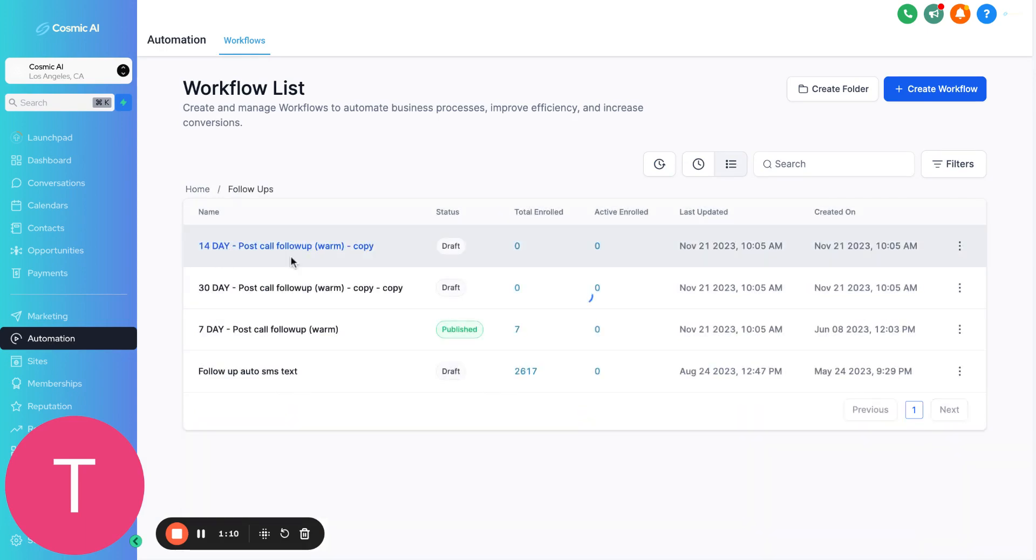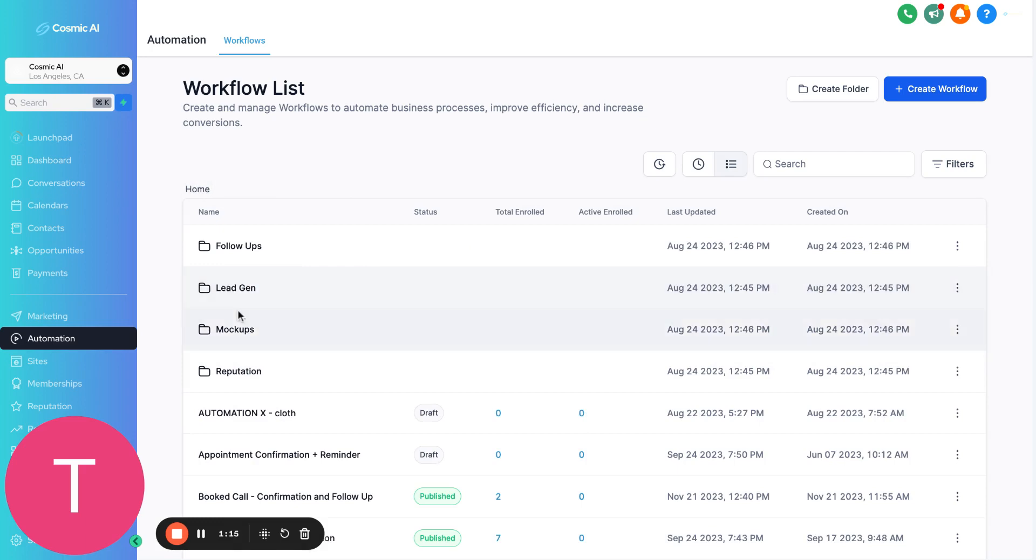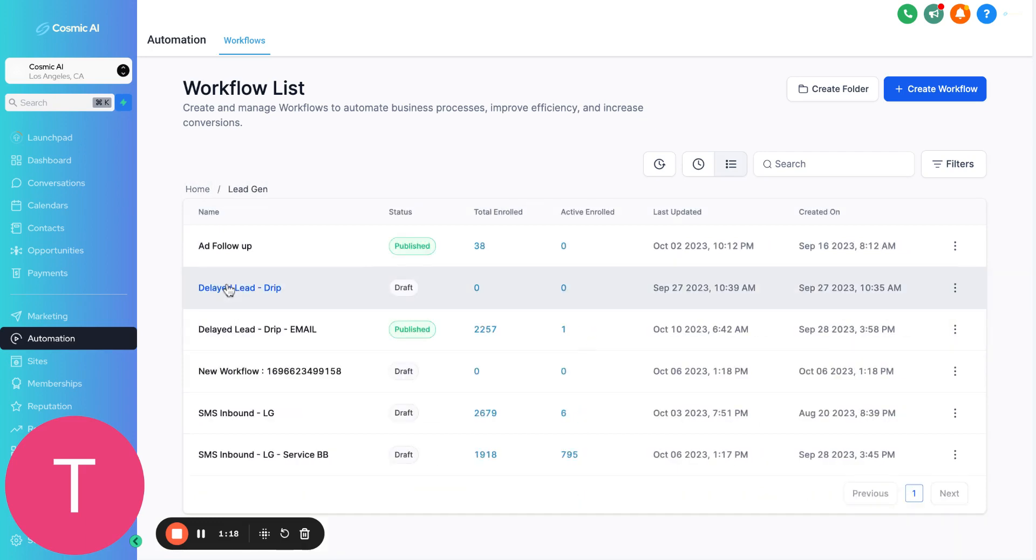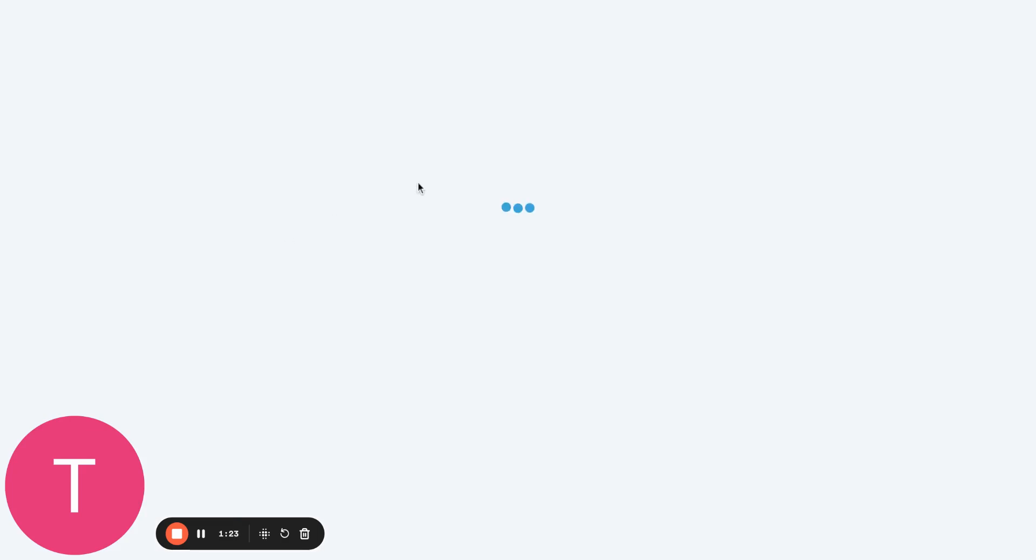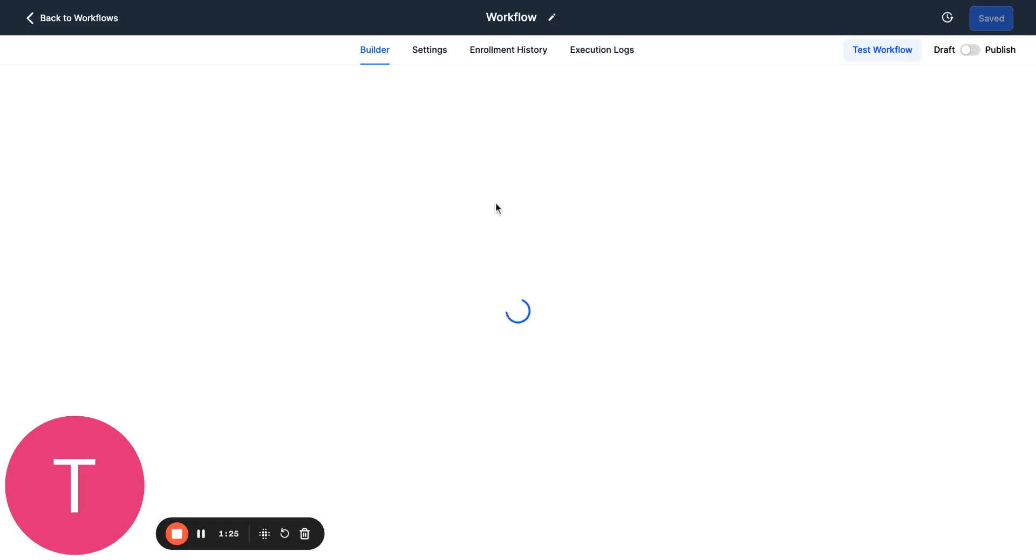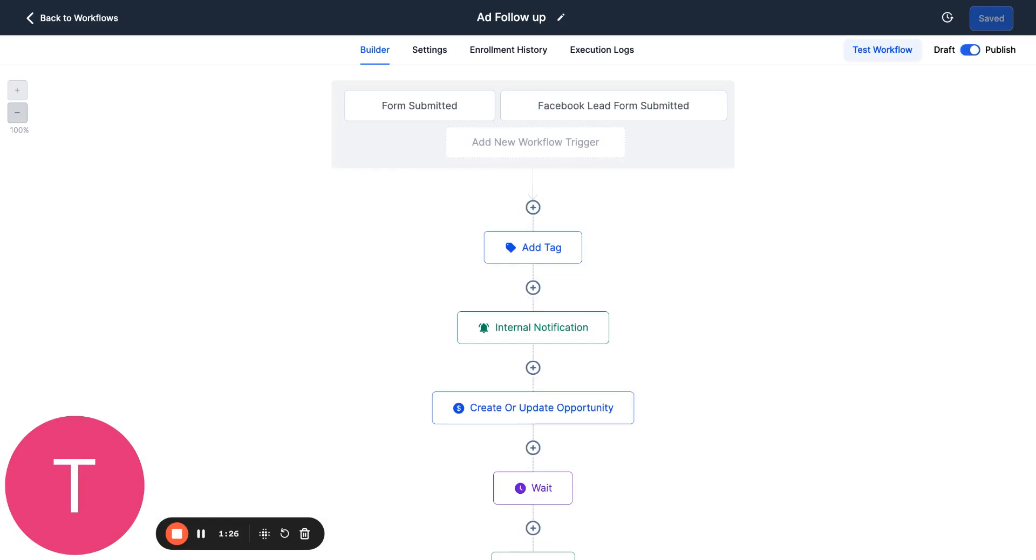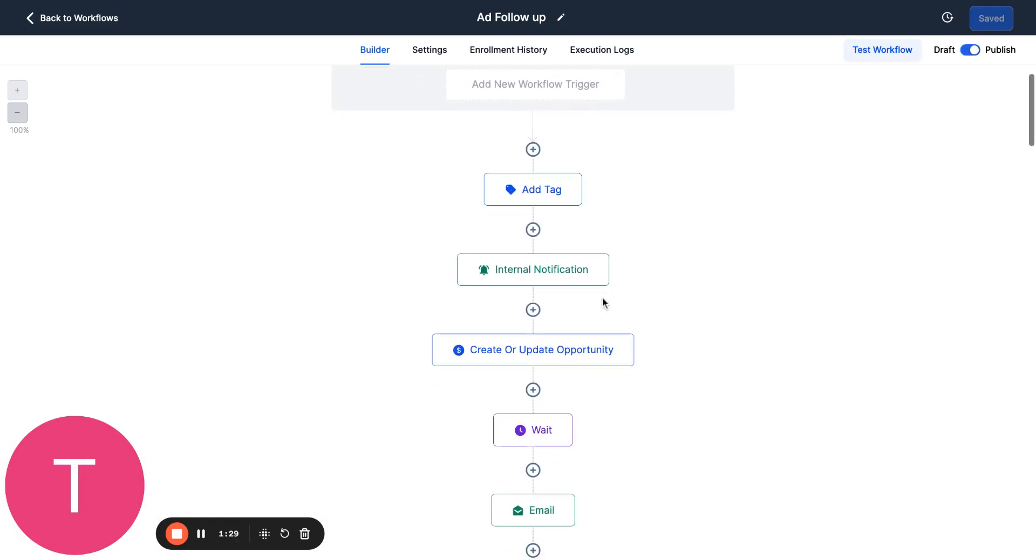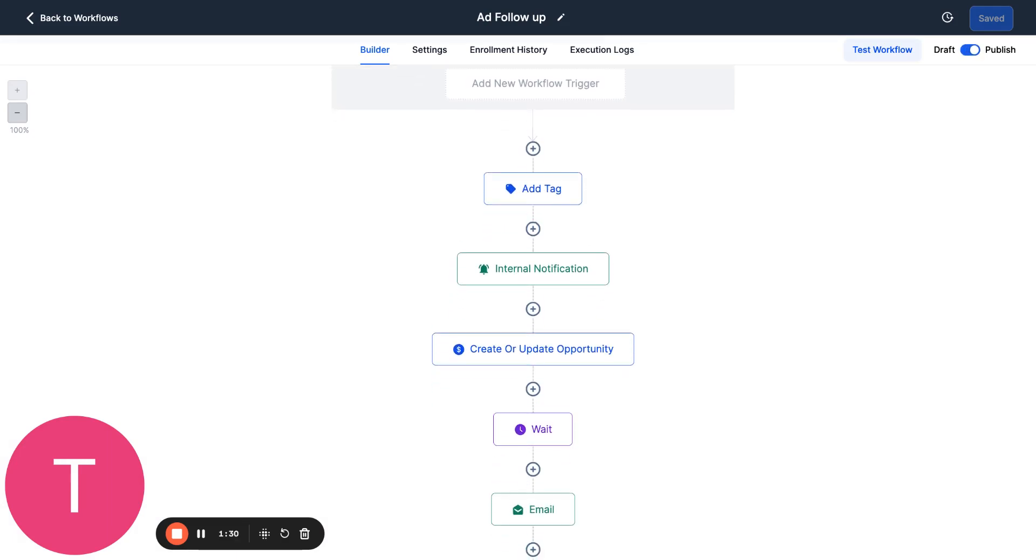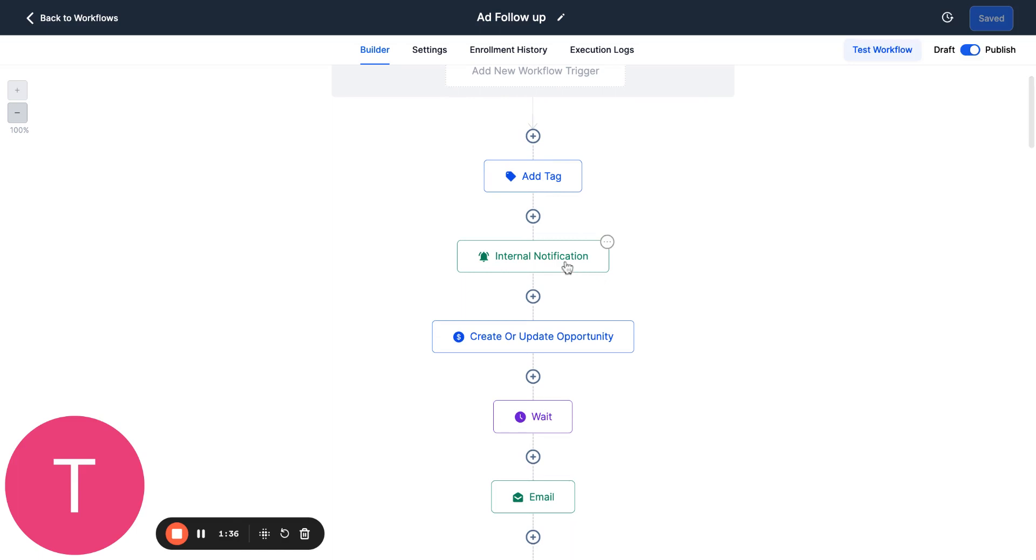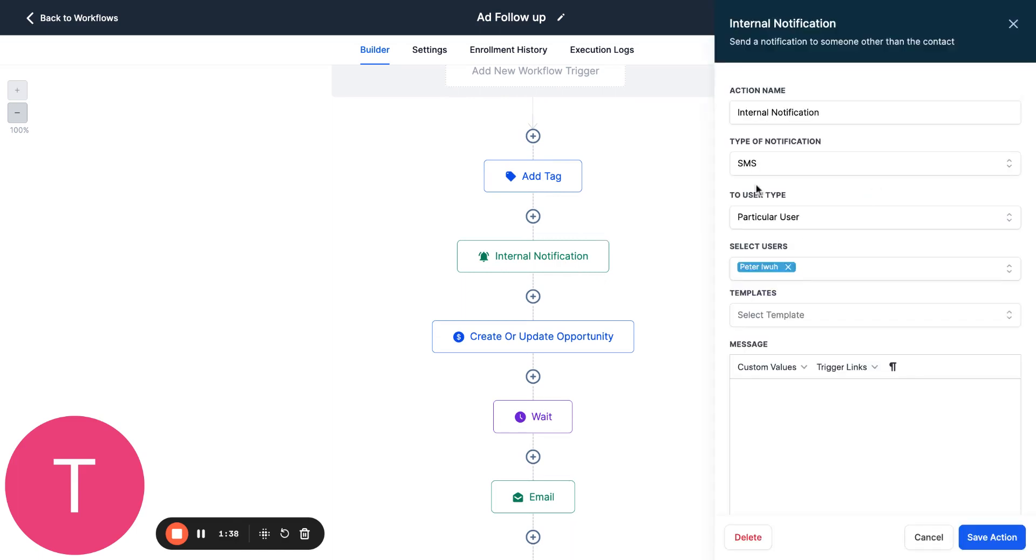Let's say you're running an ad. You actually can connect your ads here, your Facebook advertisements, all into this platform. So let's say you have an ad and you connect it to the platform here. You basically can have an automation where if somebody presses an ad or falls into your ad, it adds a tag. This is just one of many ways that I use it. It adds a tag, and that tag could be like Facebook ad lead in this case, and then it sends an internal notification so you can have it notify you if you've gotten a new lead.